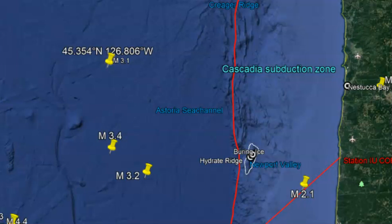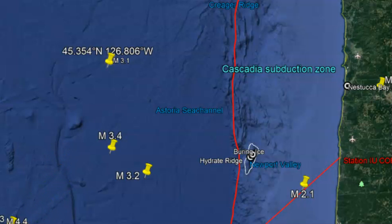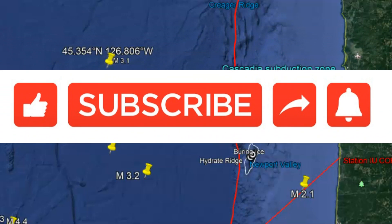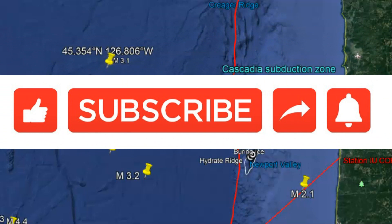If you felt any of these earthquakes recently off the coast of Oregon, please put those comments down below. Thank you for watching, thank you for subscribing, and thank you very much for your support. Please stay safe and I will talk to you later. God bless you all. Bye.